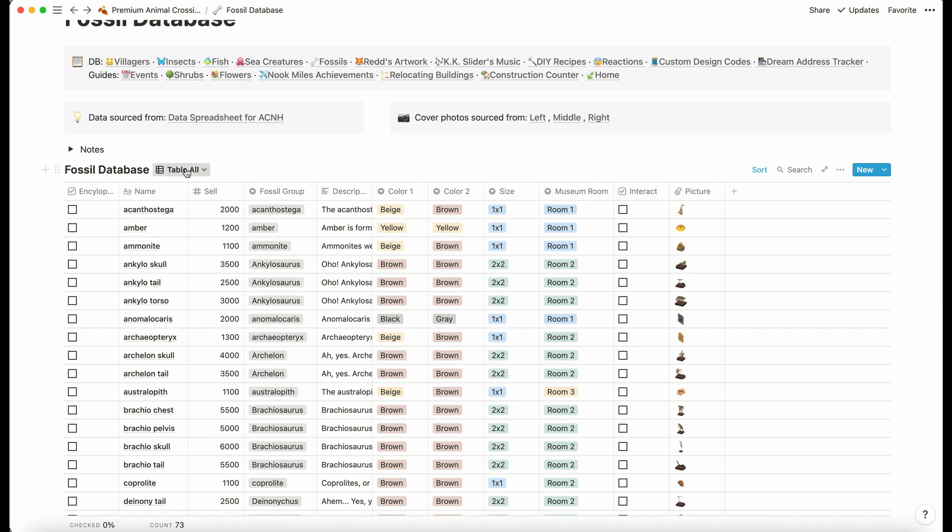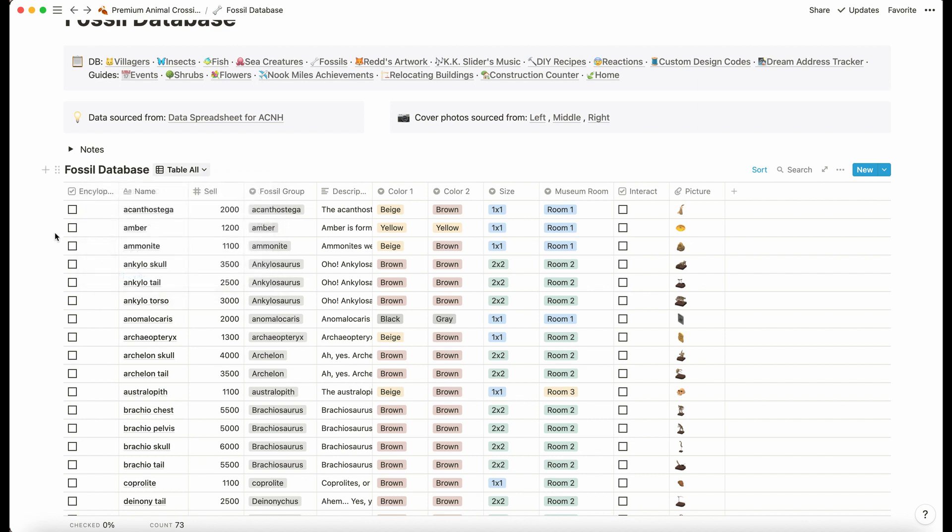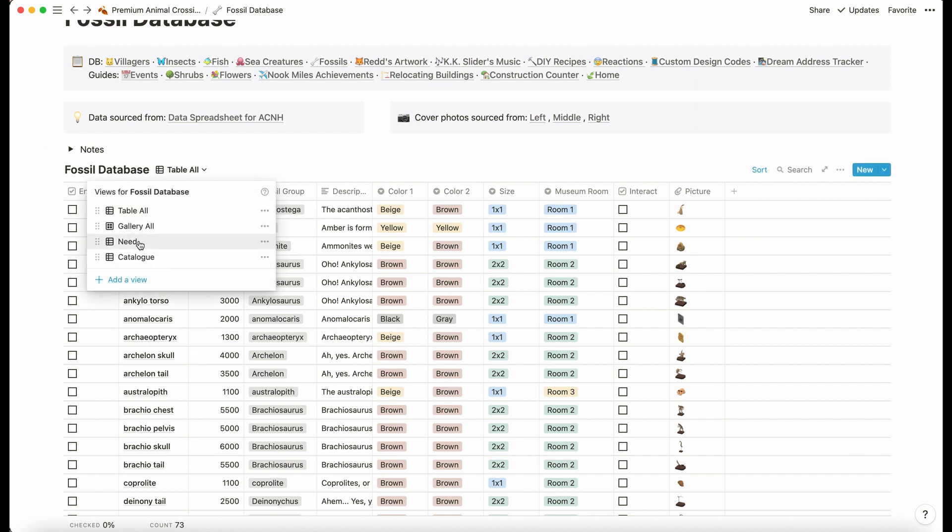In table view we have what fossil group they're in, what museum room they'd be in, and then, as before, need and catalog. As you tick them off in your encyclopedia they'll disappear from the need table view.